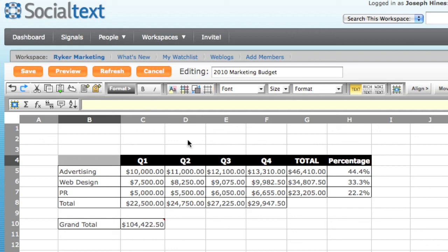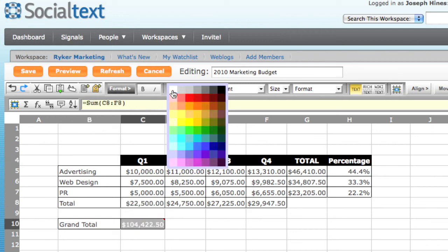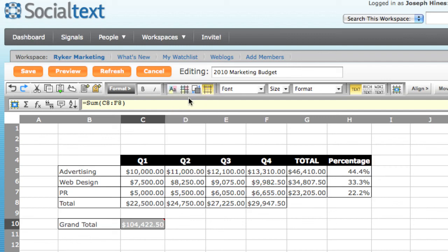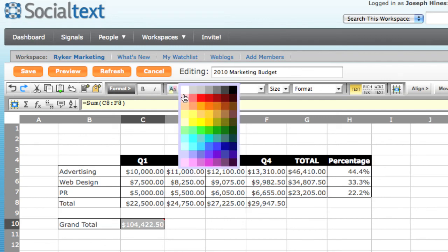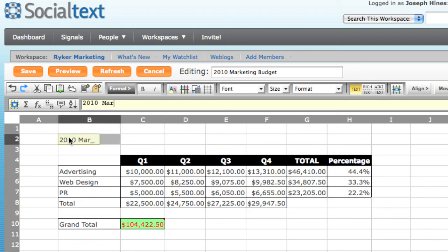Similarly, I can change the text and background for any of the cells or ranges, such as grand total. Here I can make the font red and the background green. And then the last thing I want to do is add a title at the top. So I'm going to say 2010 marketing budget.